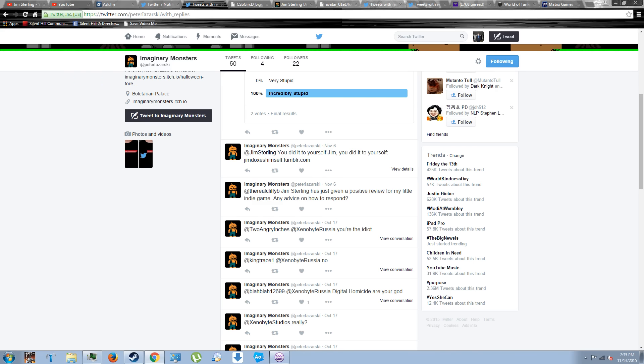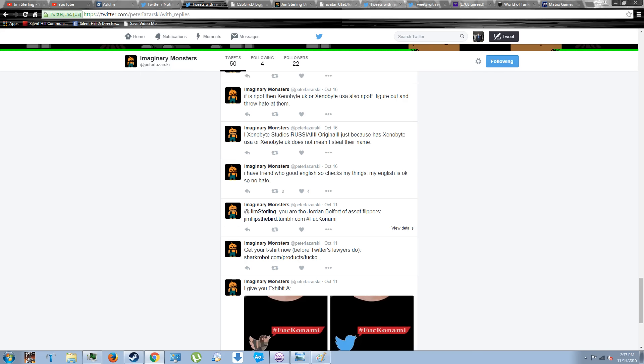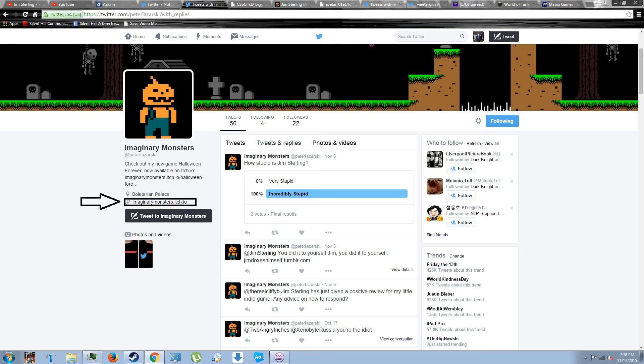Specifically, the same account that originally pretended to be Xenobite Studios Russia. You could even see where they didn't even bother to delete some of the old tweets, for heaven's sake. I then noticed that they appeared to have links to sites which even featured games on Steam.